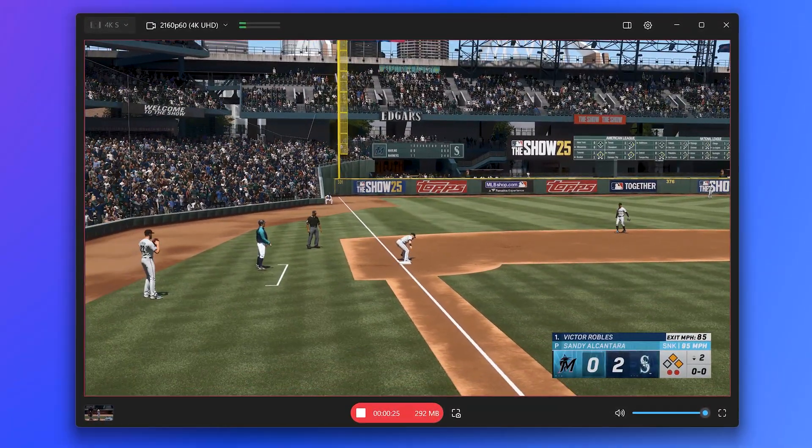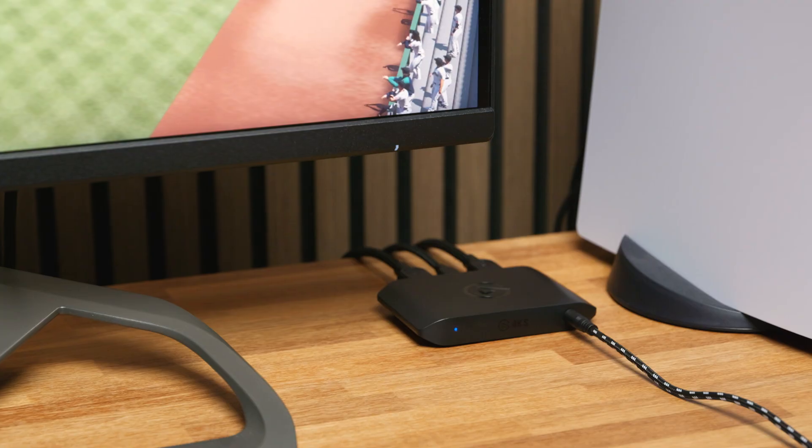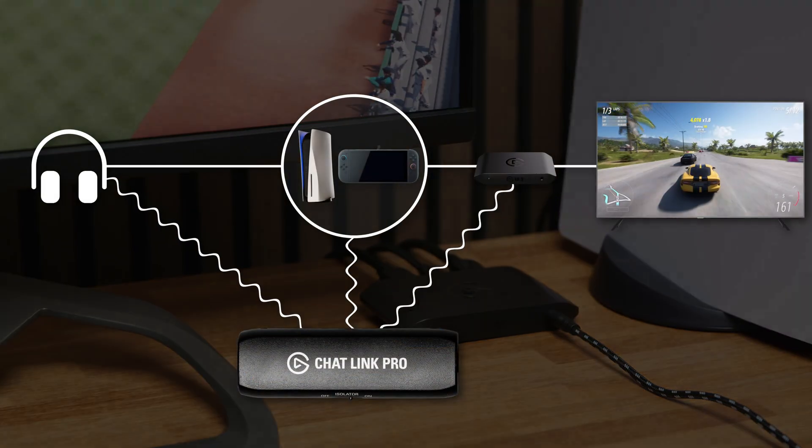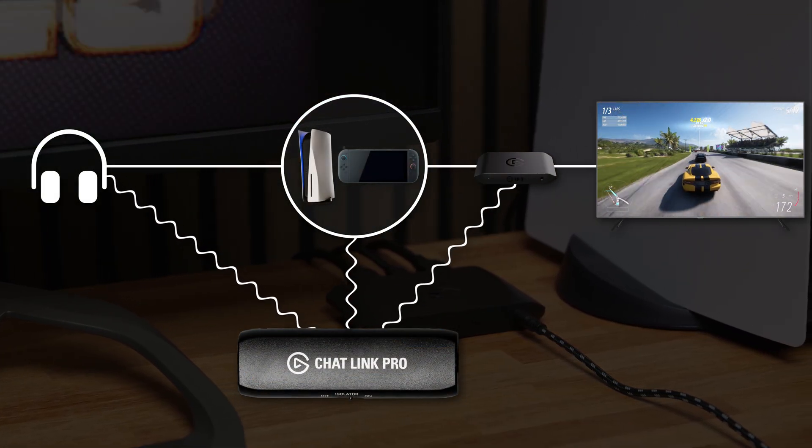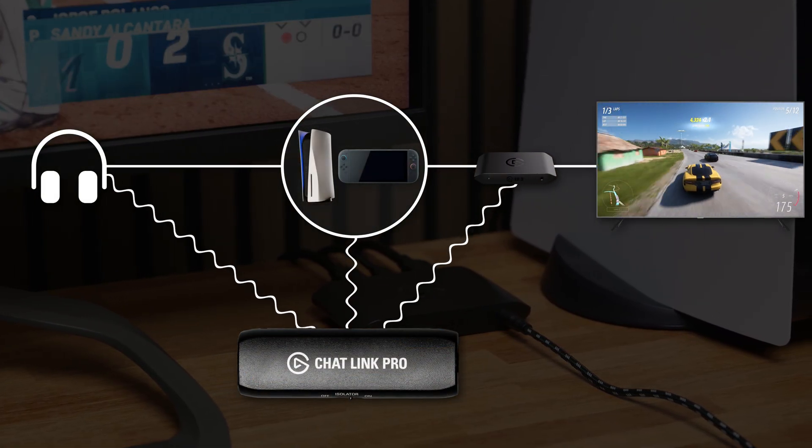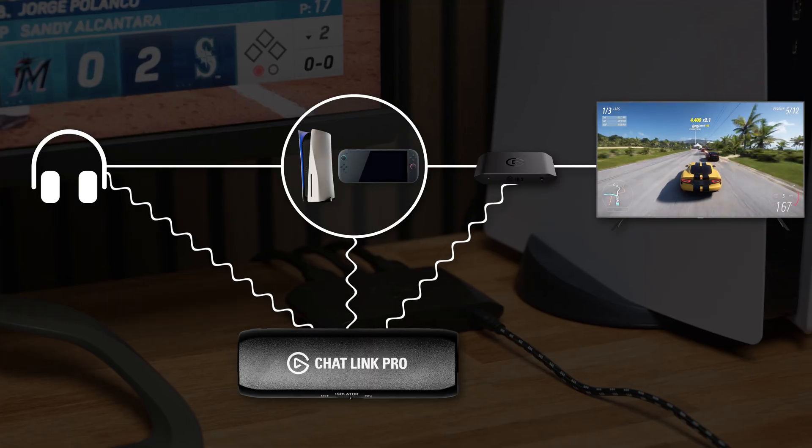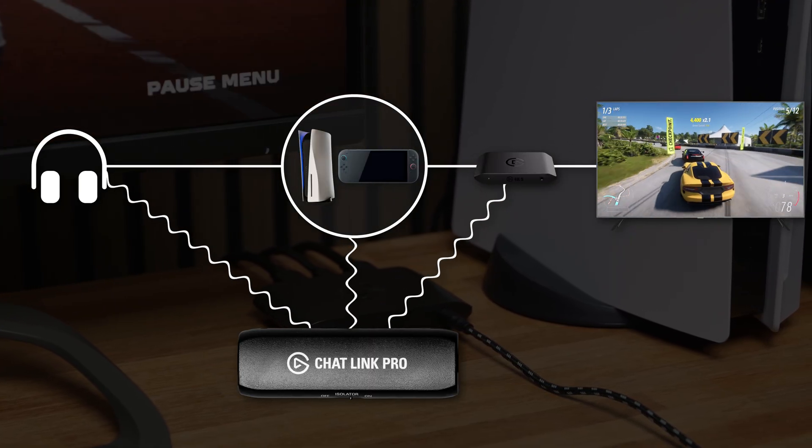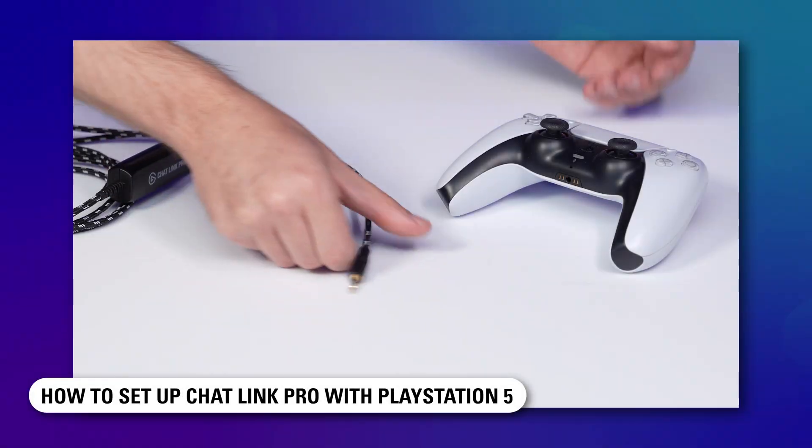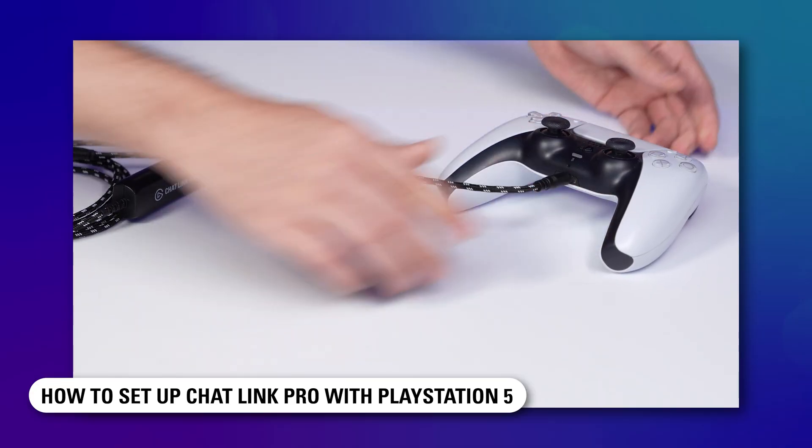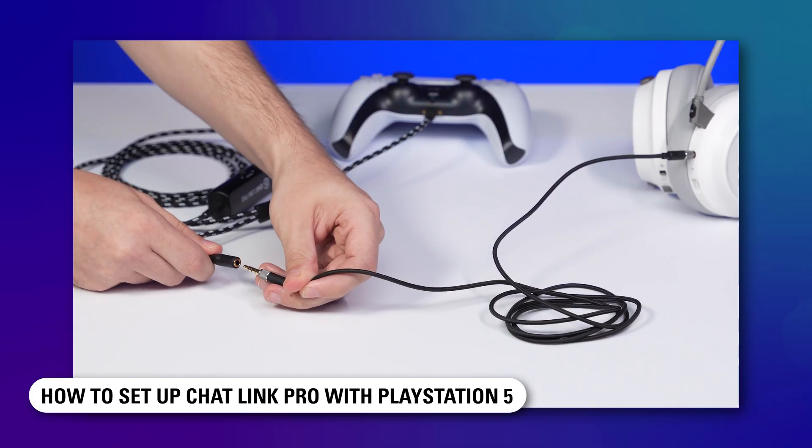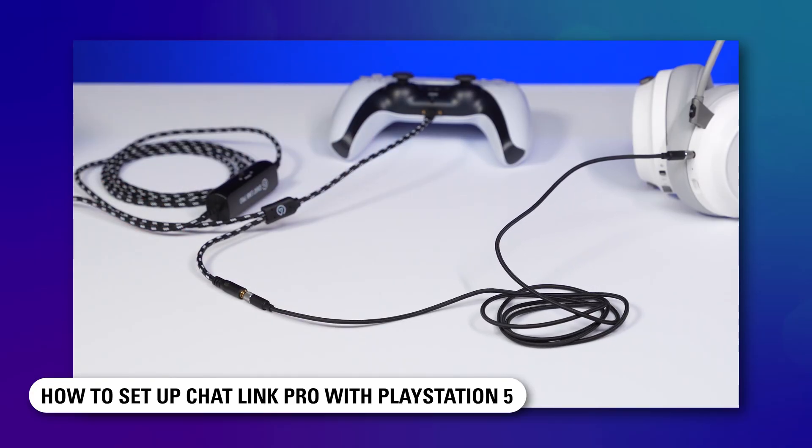For a zero latency experience, there is ChatLink Pro. ChatLink Pro splits the audio signal coming from the PlayStation 5 and sends it to both the headset and 4KS. We have a video covering more about ChatLink Pro with PlayStation 5 in more detail linked in the description.